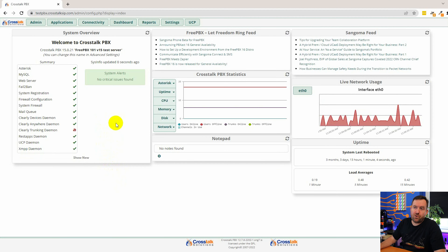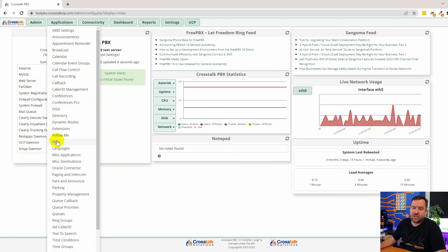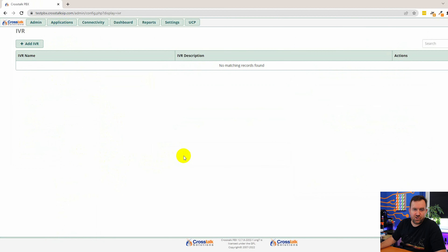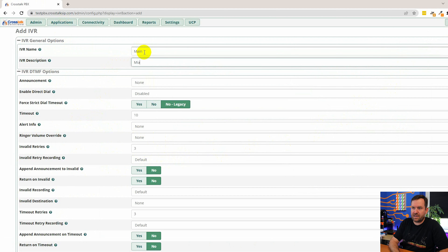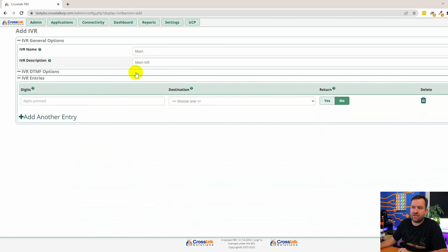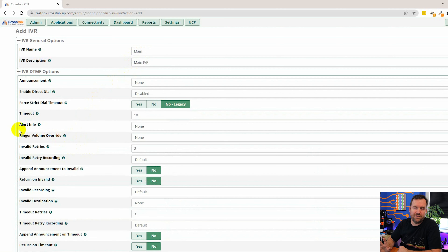From the FreePBX dashboard go to Applications, then IVR. You can also use the contextual search in the upper right-hand corner. We're going to add an IVR. For the name we're just going to say 'main,' and the description 'main IVR.' I'm not going to cover absolutely every single setting on this page — there's just a lot going on here.